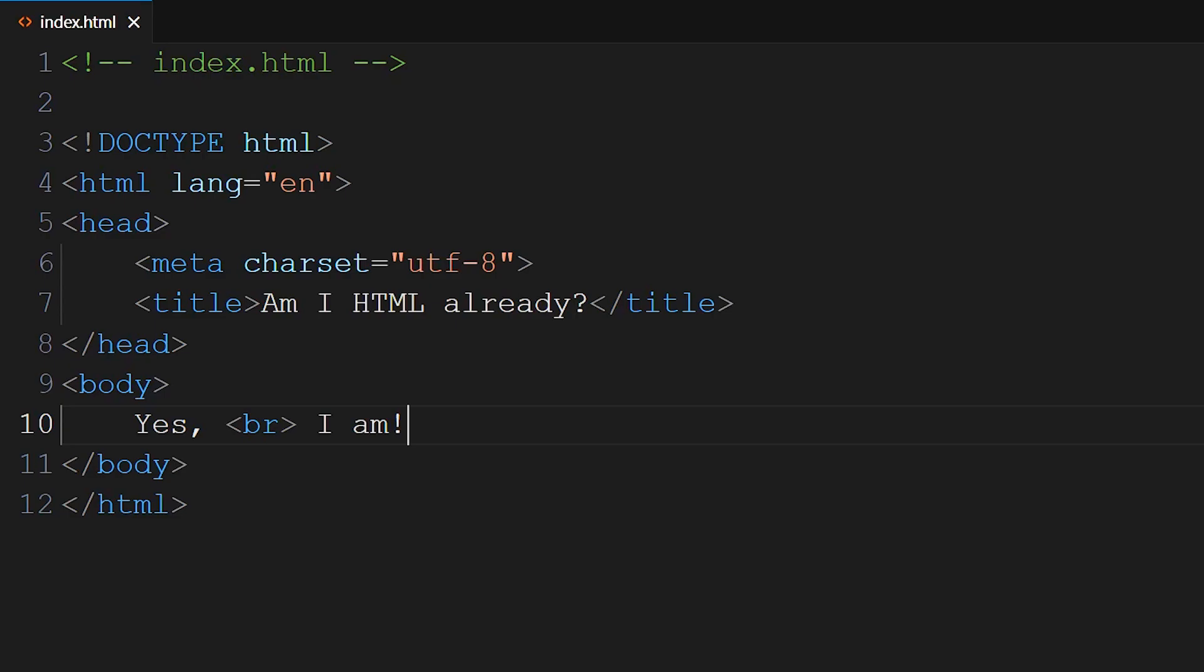The body now contains the text Yes, followed by a line break, the BR, and then I am. Sometimes the tag names are abbreviated, like the line break element, BR.